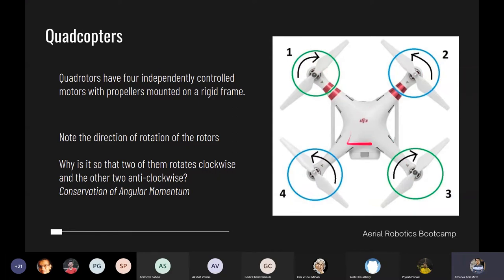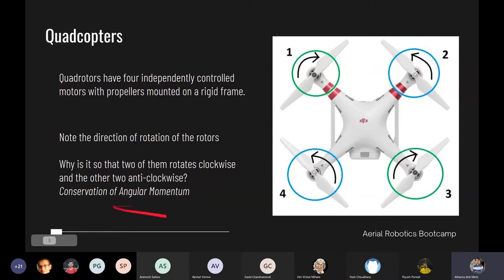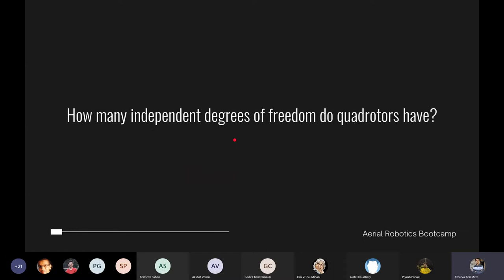On one arm both propellers are the same, and on the other arm we have counter-rotating props. About any axis — roll or pitch — the moments are balanced. That's why the alternating rotation direction is used: to conserve angular momentum. Now, how many independent degrees of freedom does a quadrotor have? Any robotic system has six DOF — three translational and three rotational — but how many are truly independent for a quadrotor?